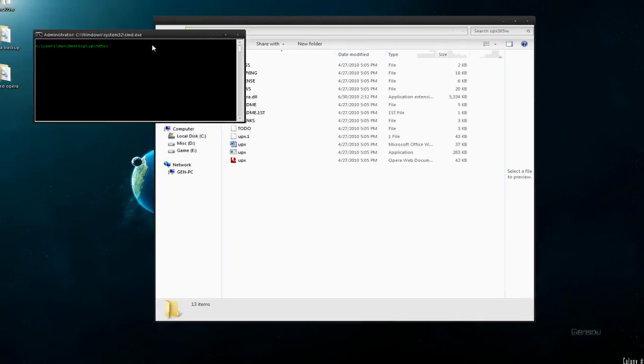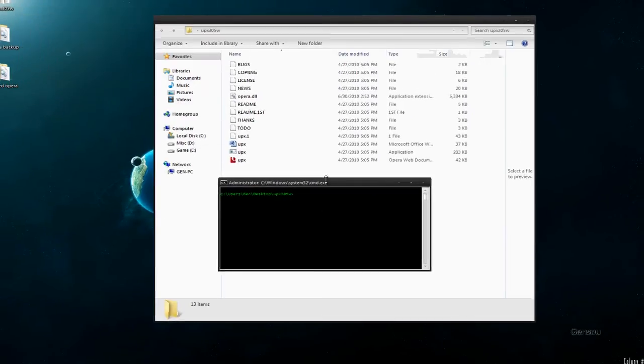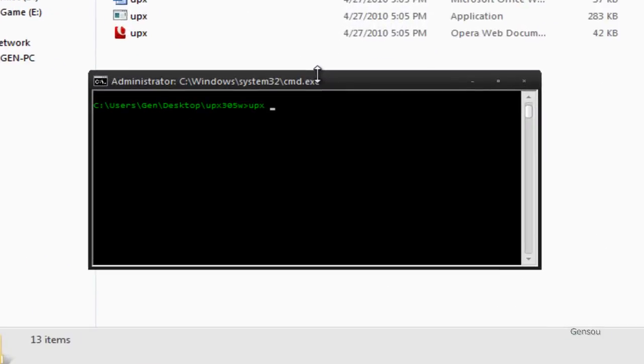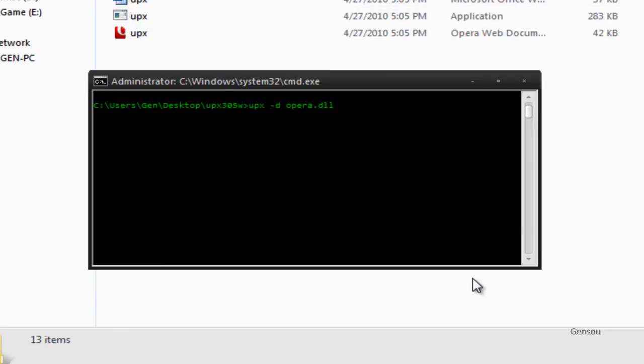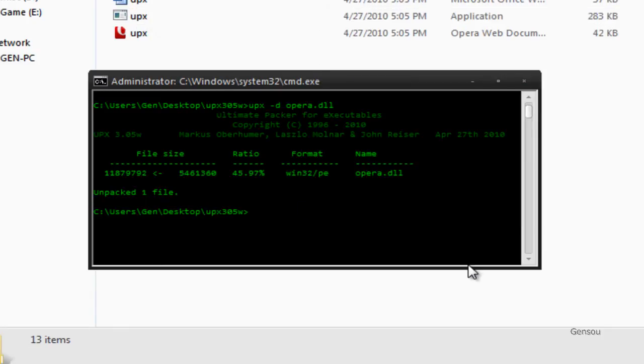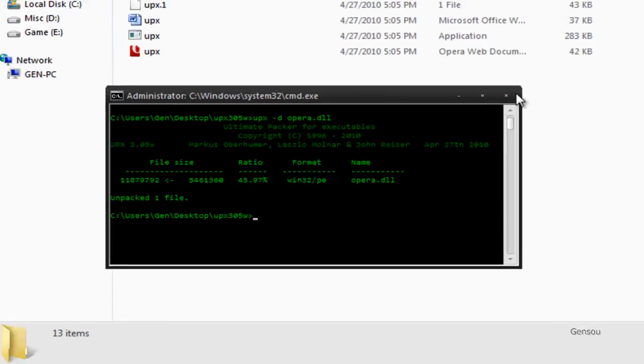What you need to type here is UPX -D Opera.DLL. This will only work if Opera is in the same folder as UPX.exe. So hit Enter, and it should say unpacked one file. Exit out of that.